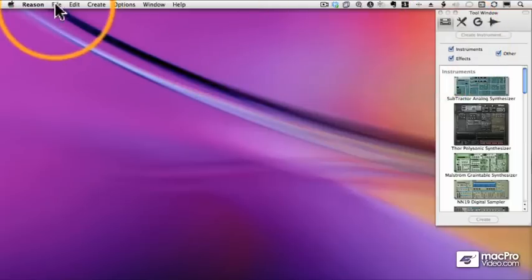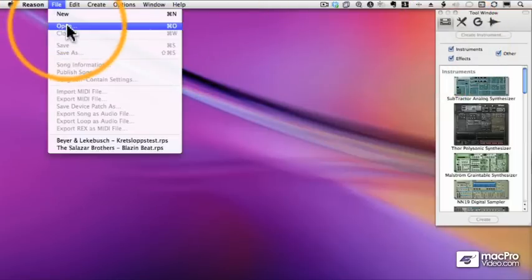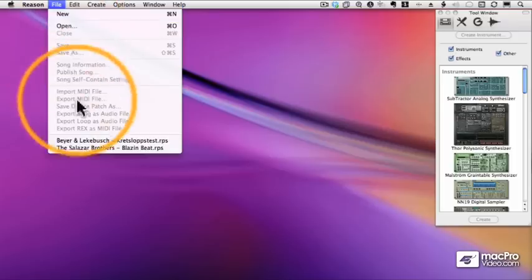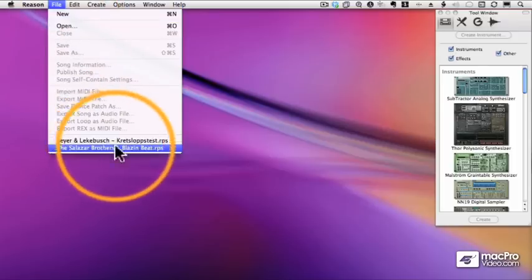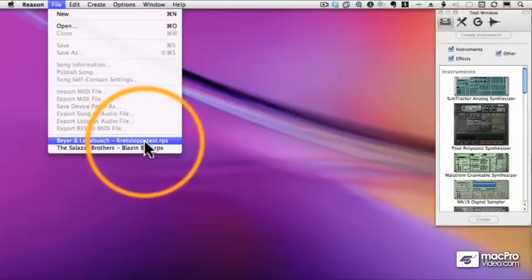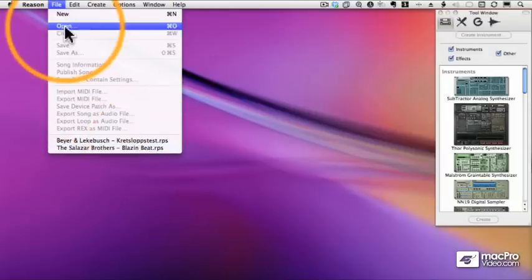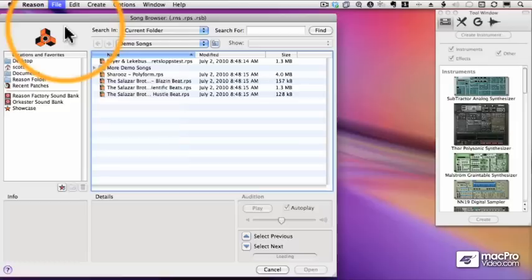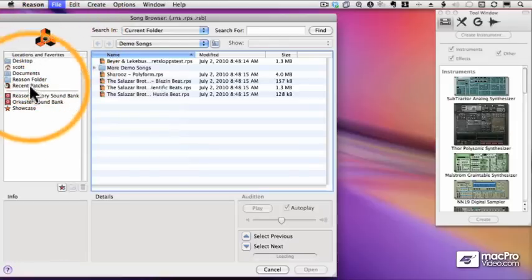Let's go to the File menu. We can open up a new sequence, but you'll notice at the bottom any recent sequences I've opened, any recent songs, are down below. That's a nice feature of Reason. When you choose Open, you get this dialog box, which we'll see a lot of.